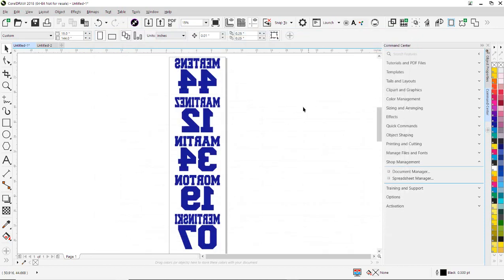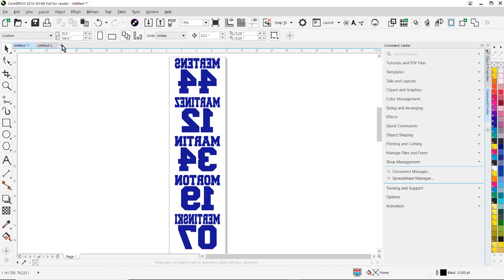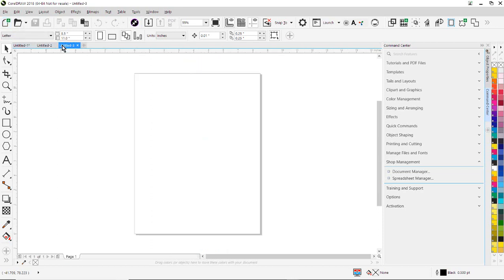So the next thing I'm going to do is open up a new document. I can either click on the little plus button here, hit Control-N on my keyboard, or just click on the plus button to start a new document right here.